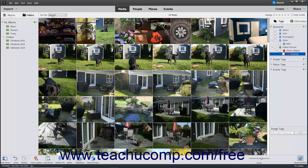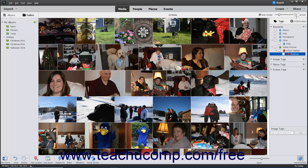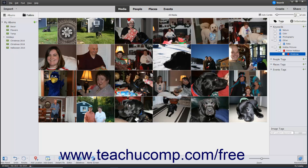To let Photoshop Elements automatically display up to 500 of what it thinks are your best photos, check the Auto-Curate checkbox to the right of the rating stars. Then use the slider that appears to select the number of photos to show, or simply enter that number into the adjacent field and press the Enter key. To show all media again, simply uncheck the Auto-Curate checkbox.